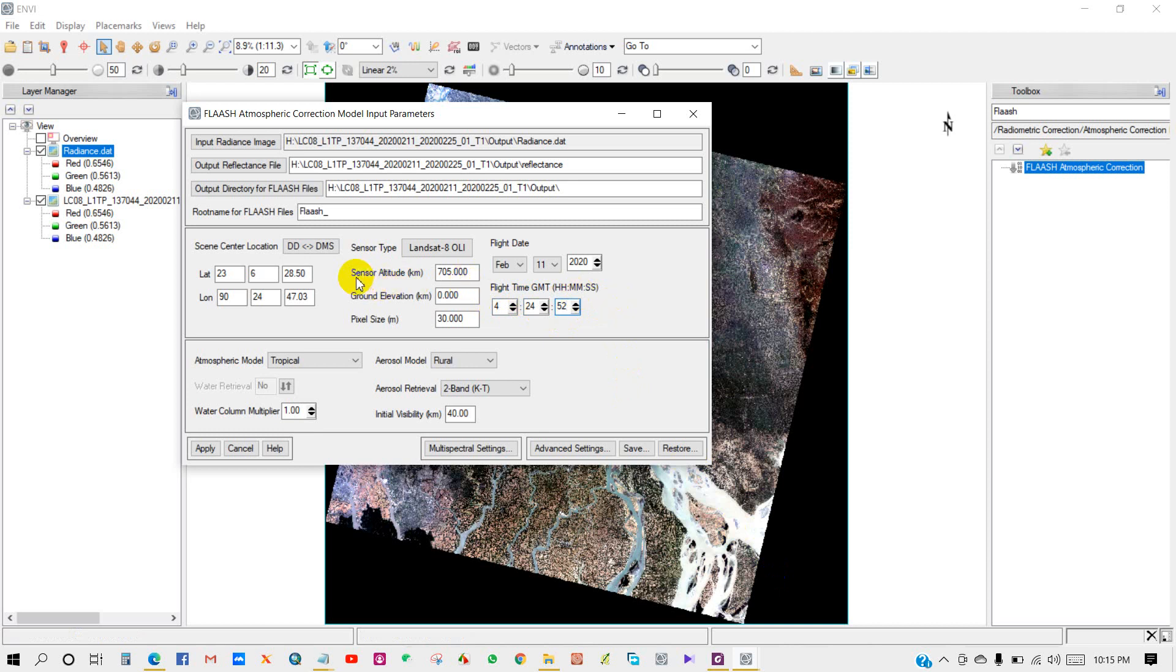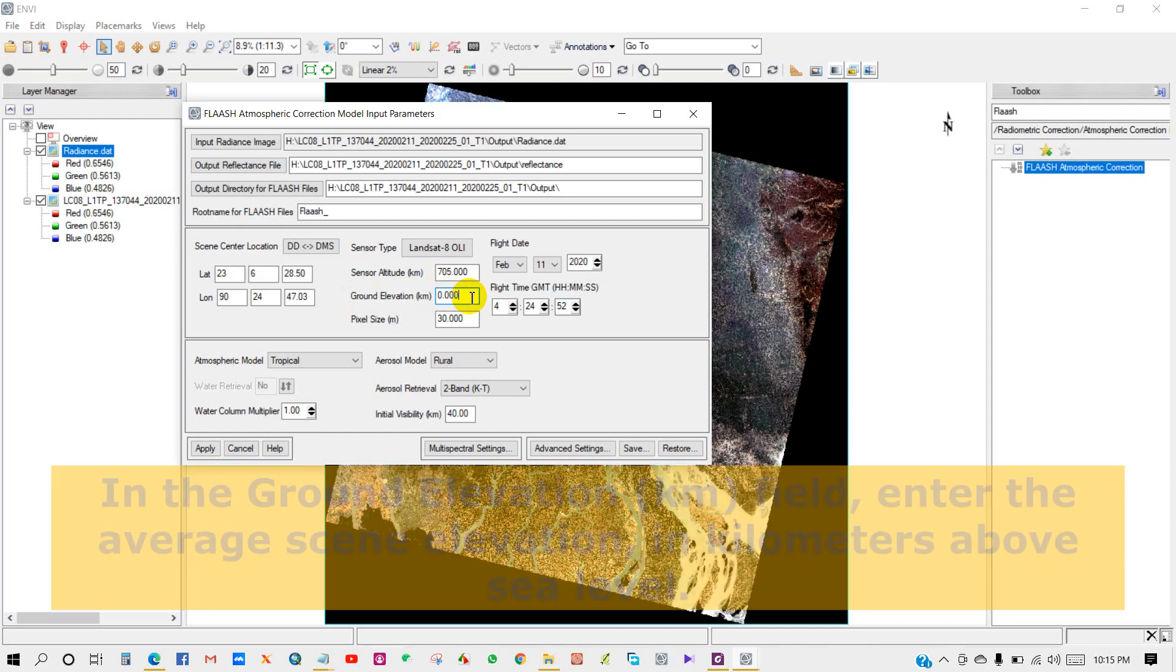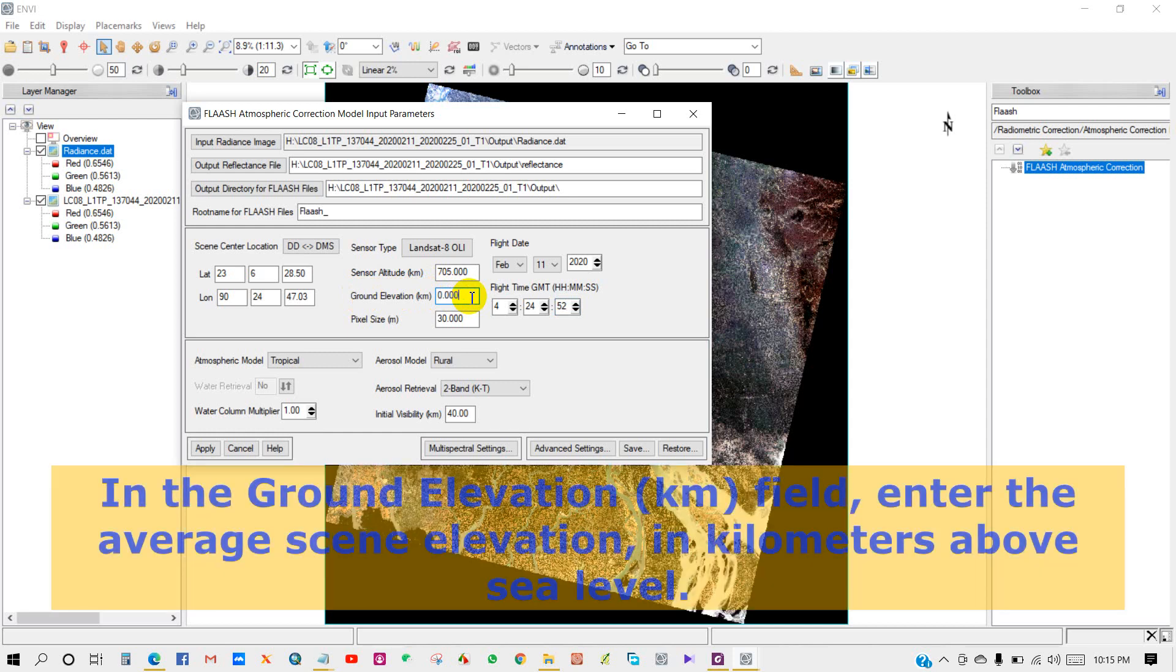Sensor altitude in kilometers - it has been automatically set. And the ground elevation in kilometers - this is your scene's ground elevation of your location. It must be in kilometers.